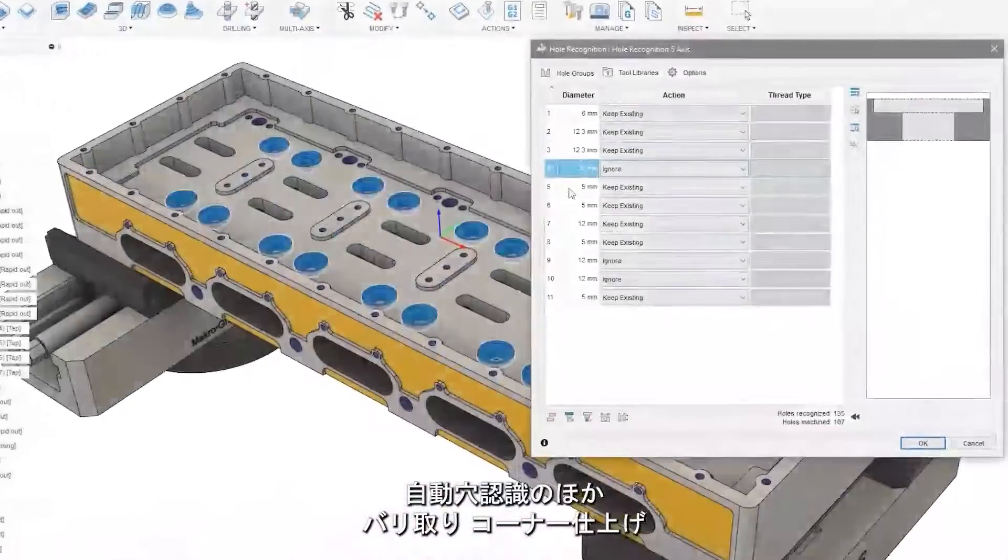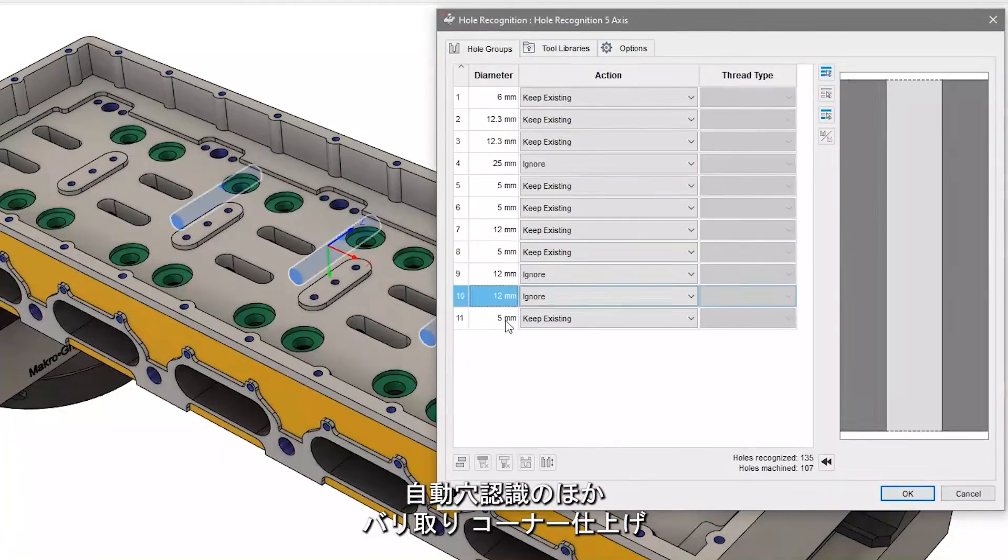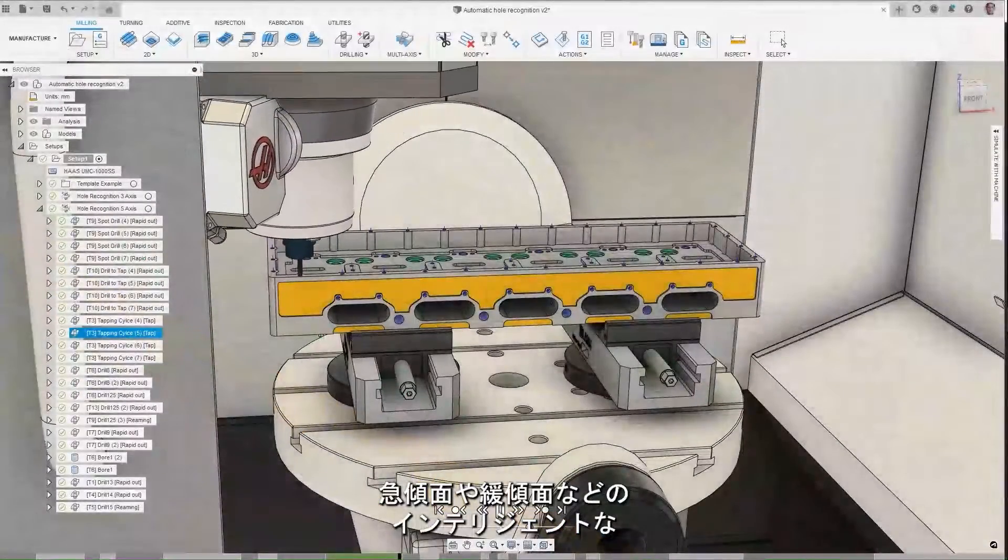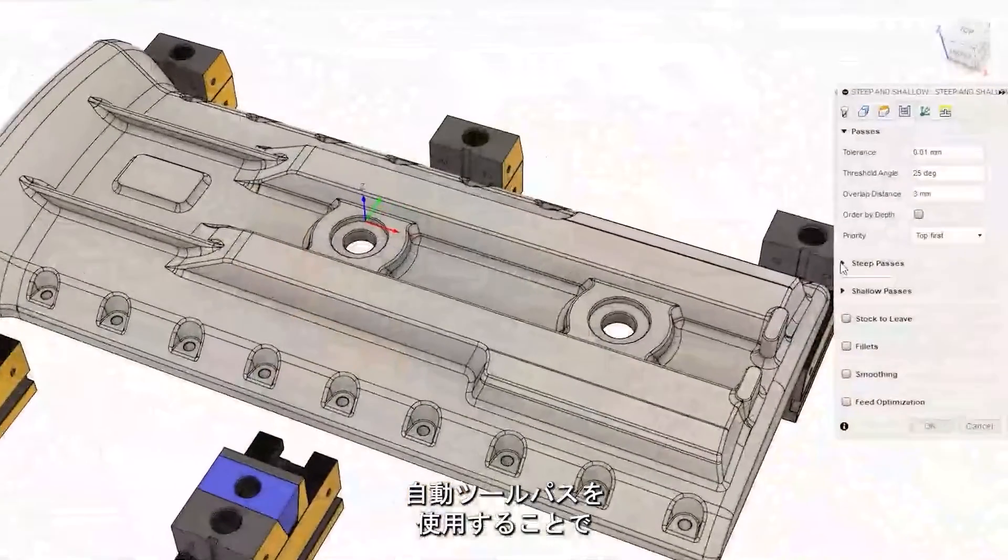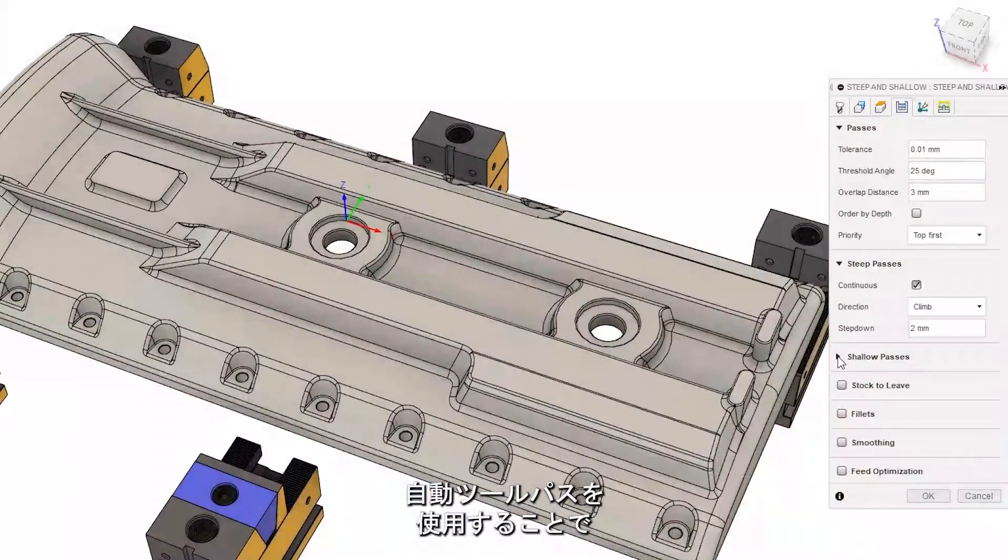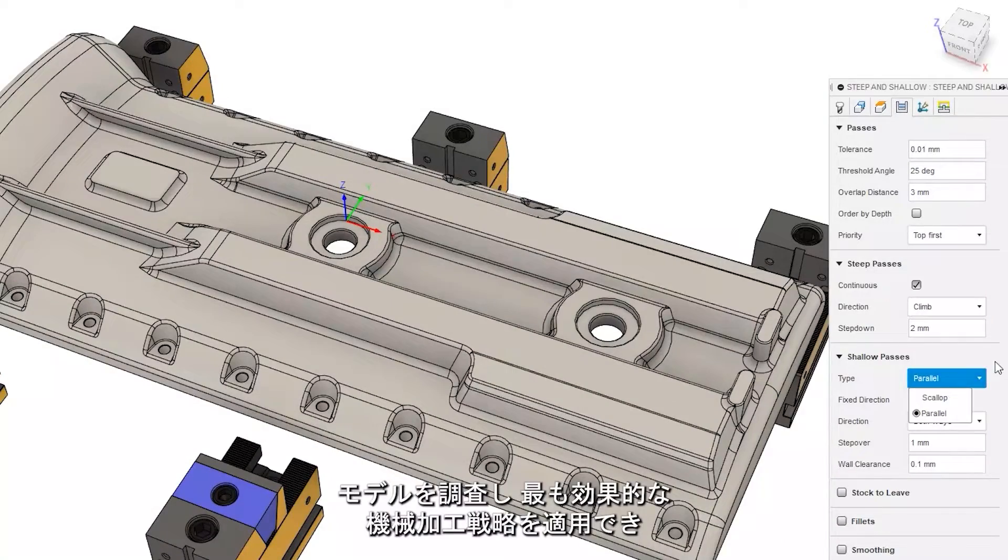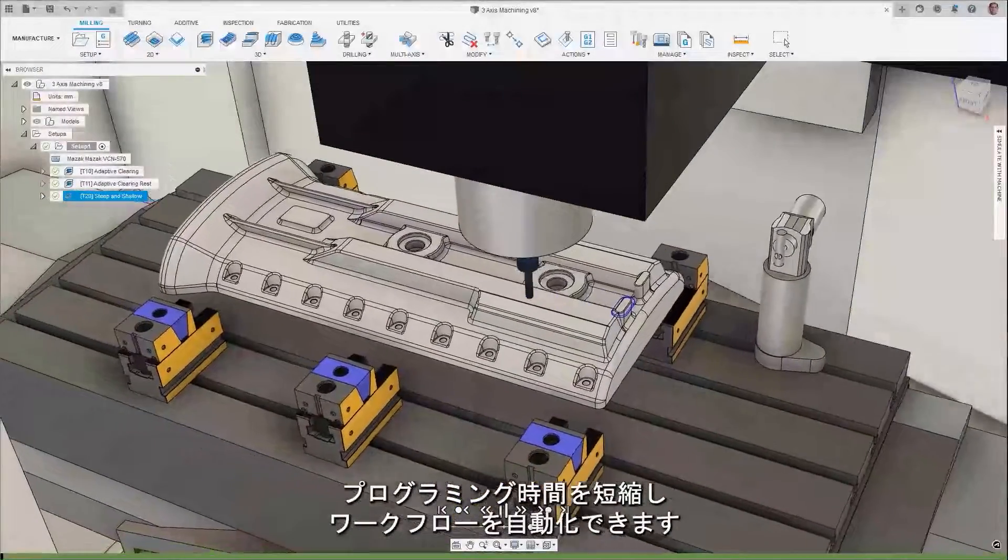Decrease programming time and automate programming workflows with automatic hole recognition and intelligent automated toolpaths like diver, corner finishing, and steep and shallow, which interrogate the model and apply the most effective machining strategy.